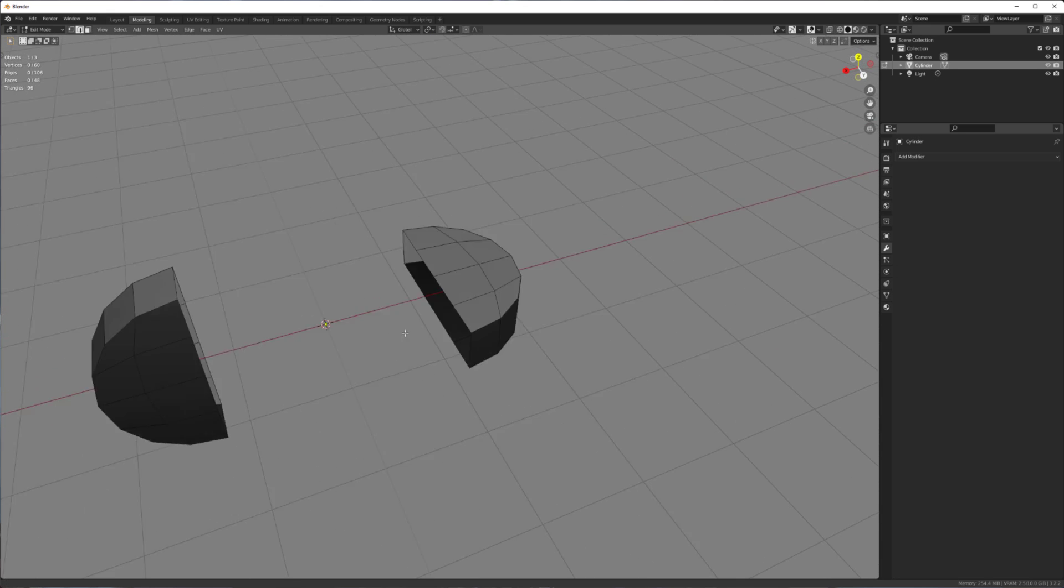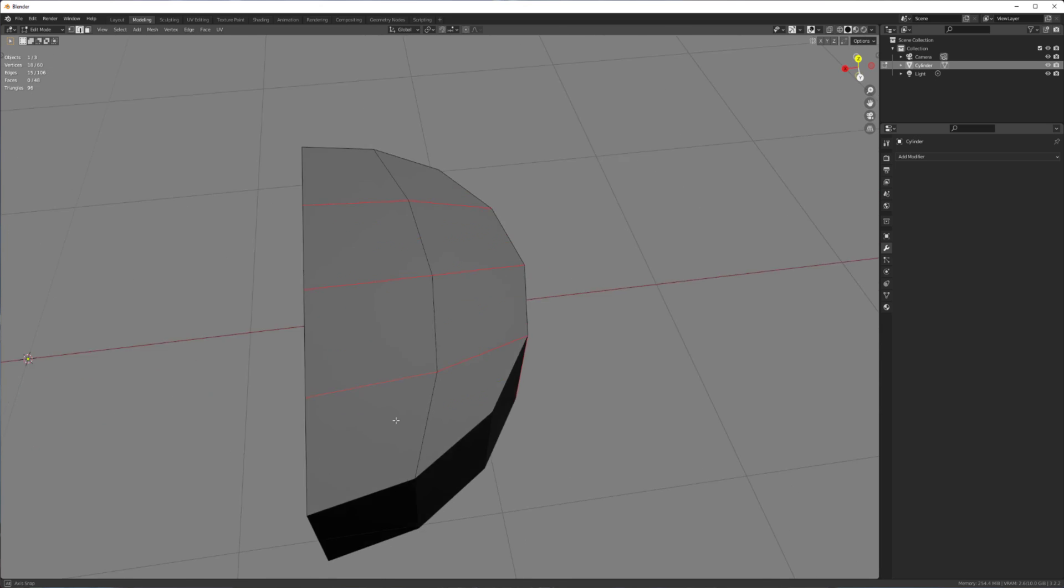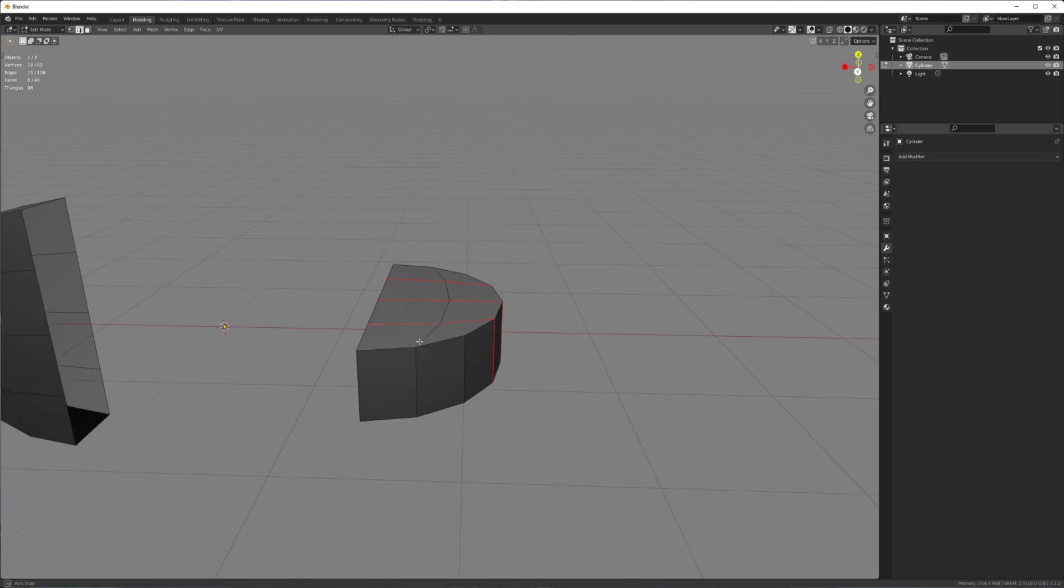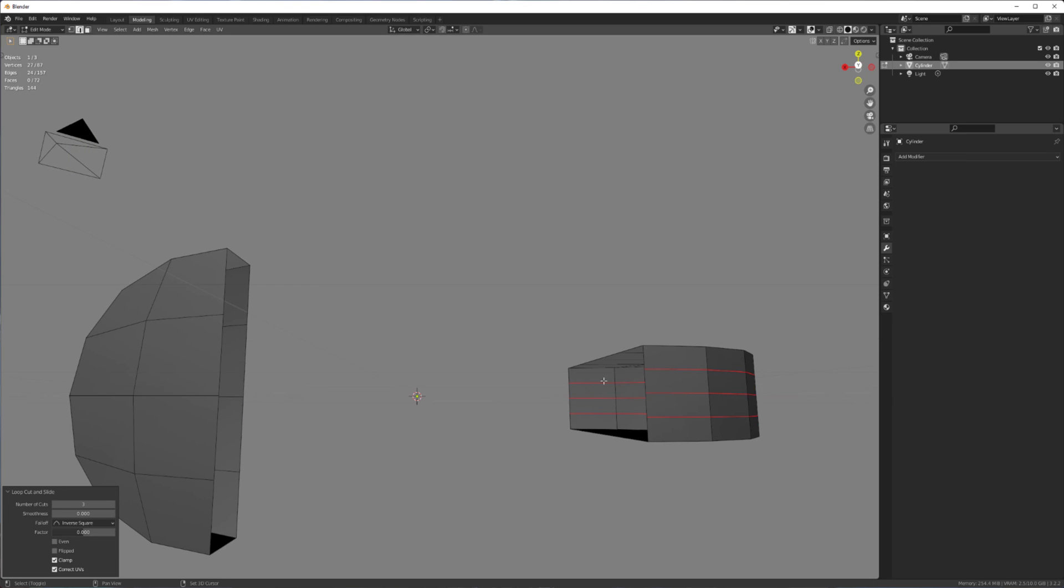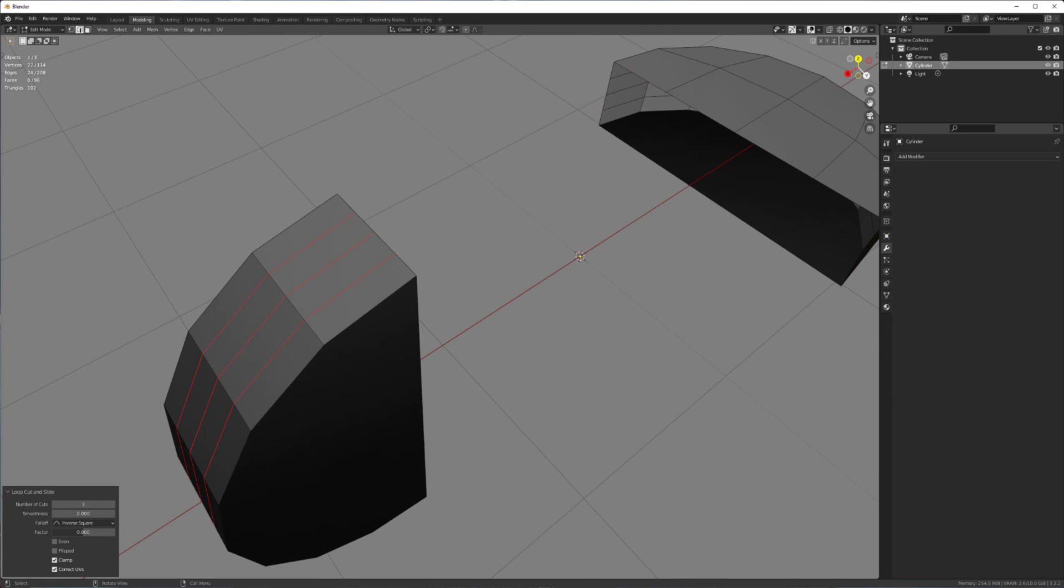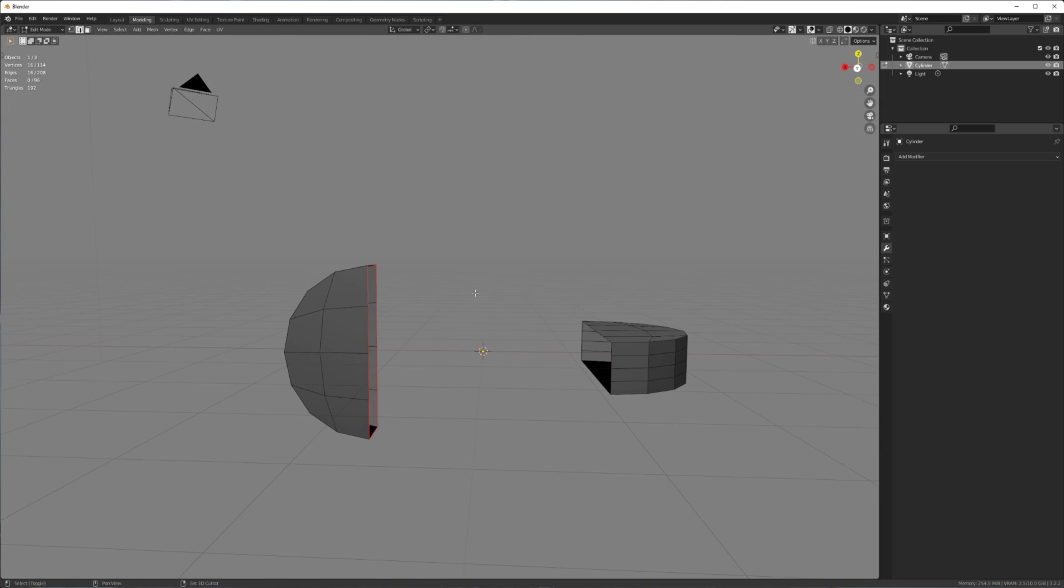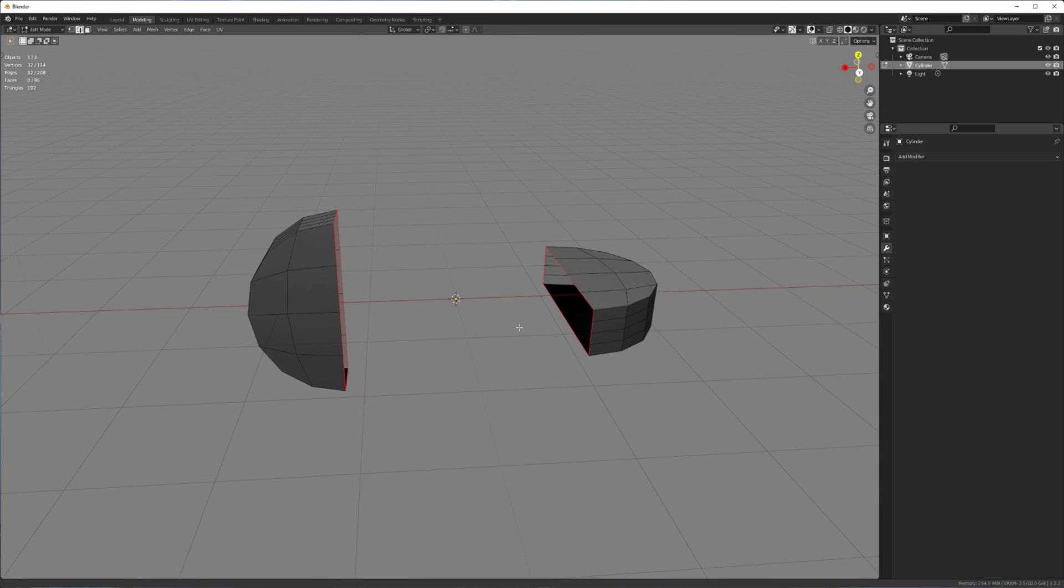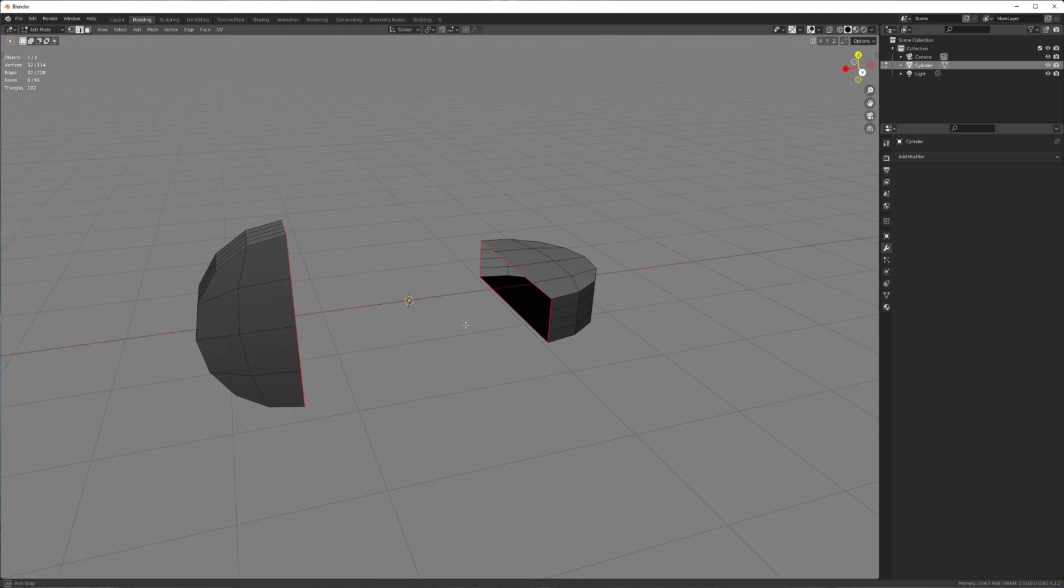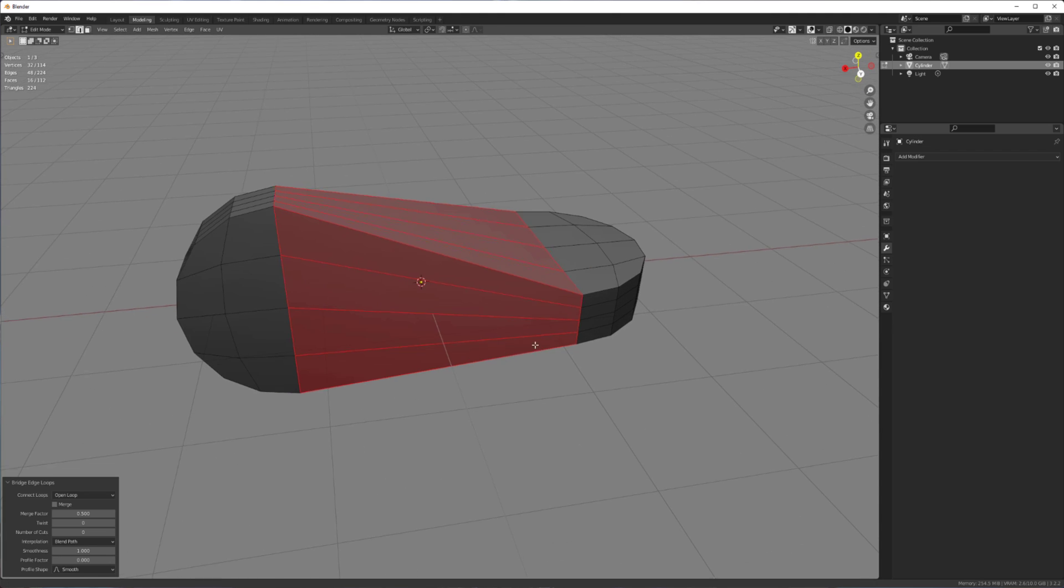And now, we want to make note of how many cuts we have here. So in that case, that's three cuts. So just add that same number of cuts to the side. Might be more cuts for you, depending on the resolution of cylinder that you used.